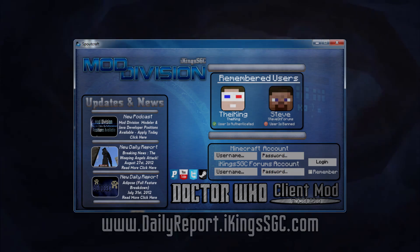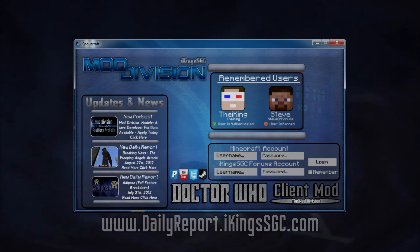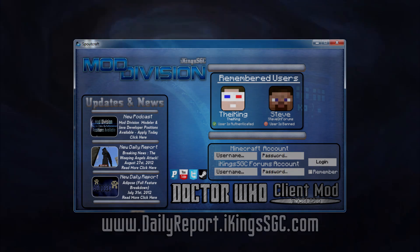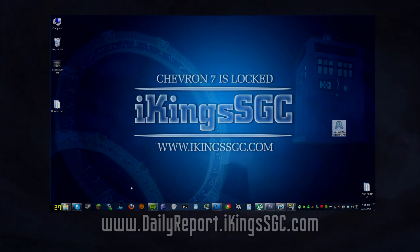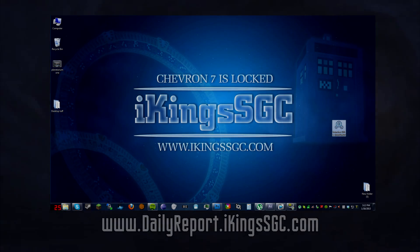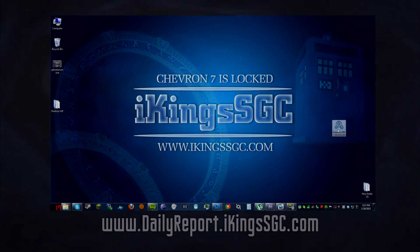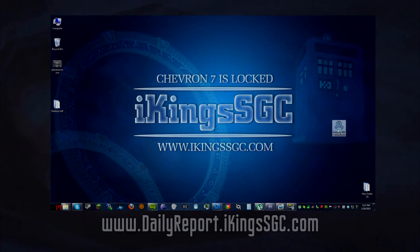The I-Kings SGC Mod Division launcher will have a secondary authentication system, which serves many important purposes and other minor purposes. I'm going to list a few of them right here and now, because that's what this video is about.